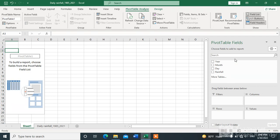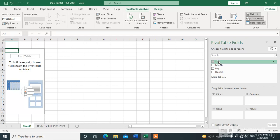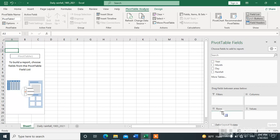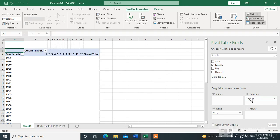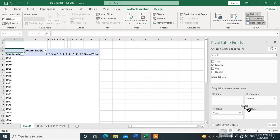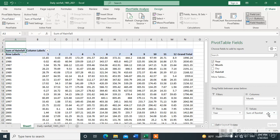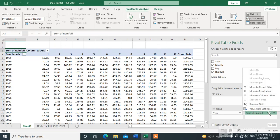Now drag and drop the Year field under Rows, the Month field under Columns, and the Rainfall field under Values. This works for any variable — it can be temperature or any other variable.